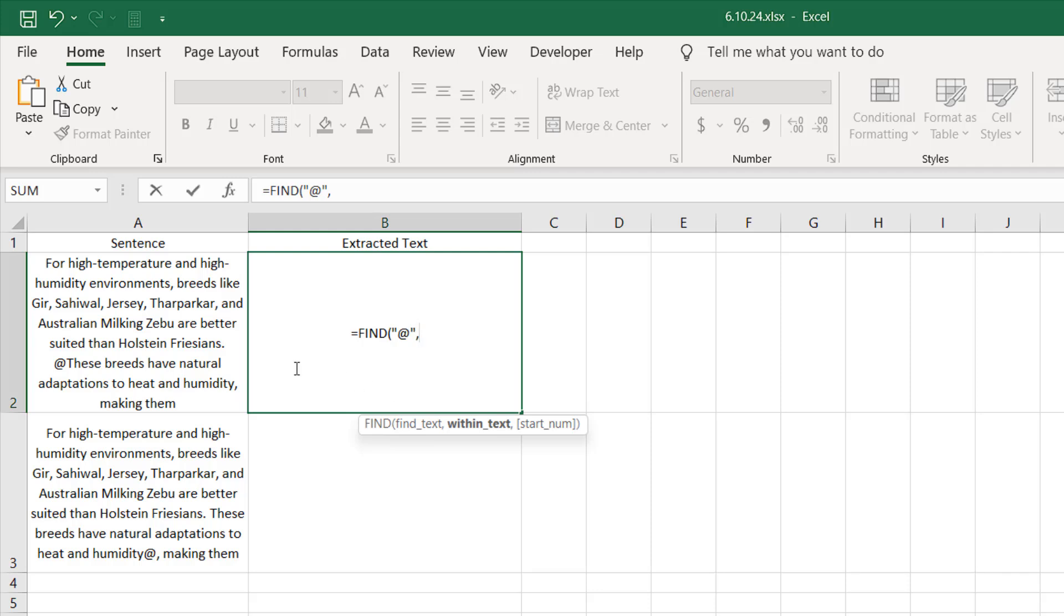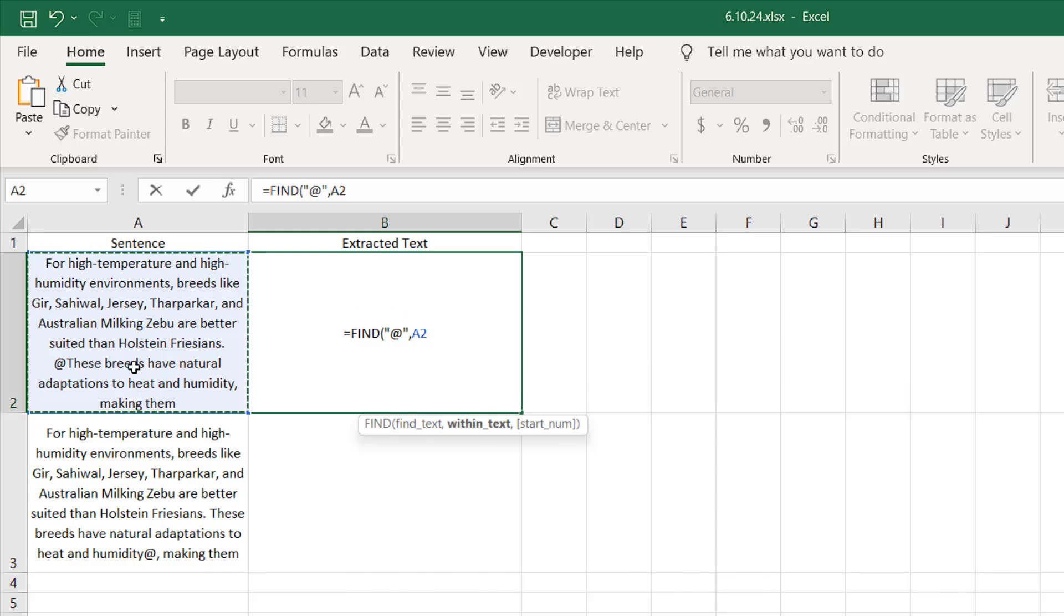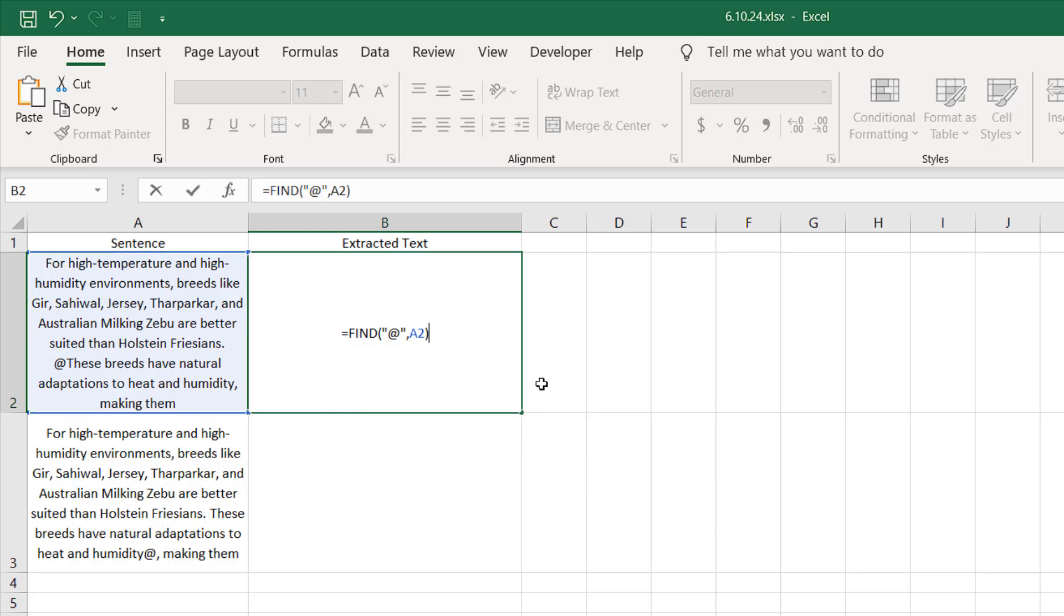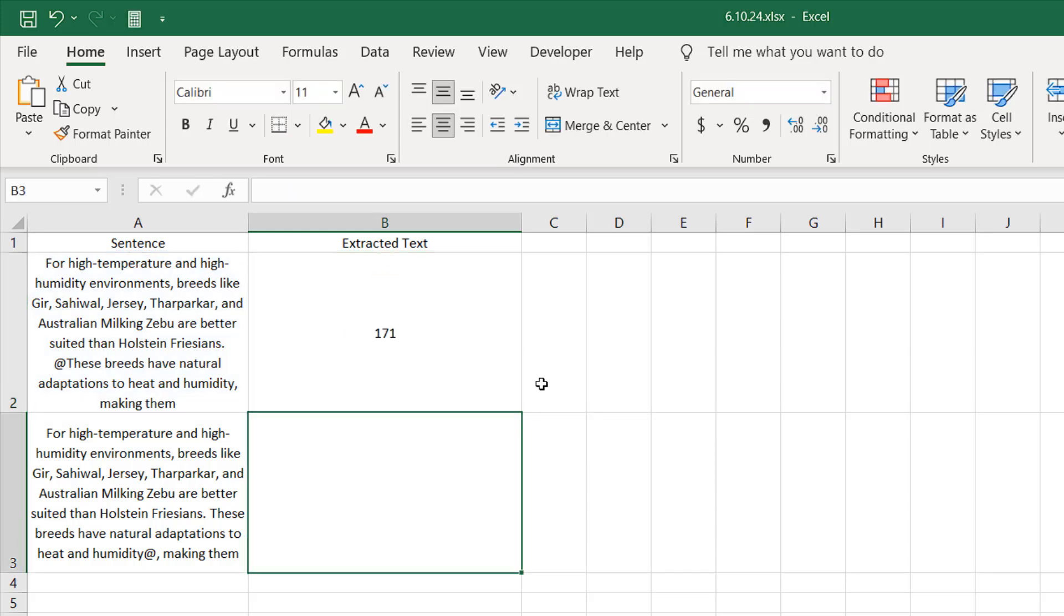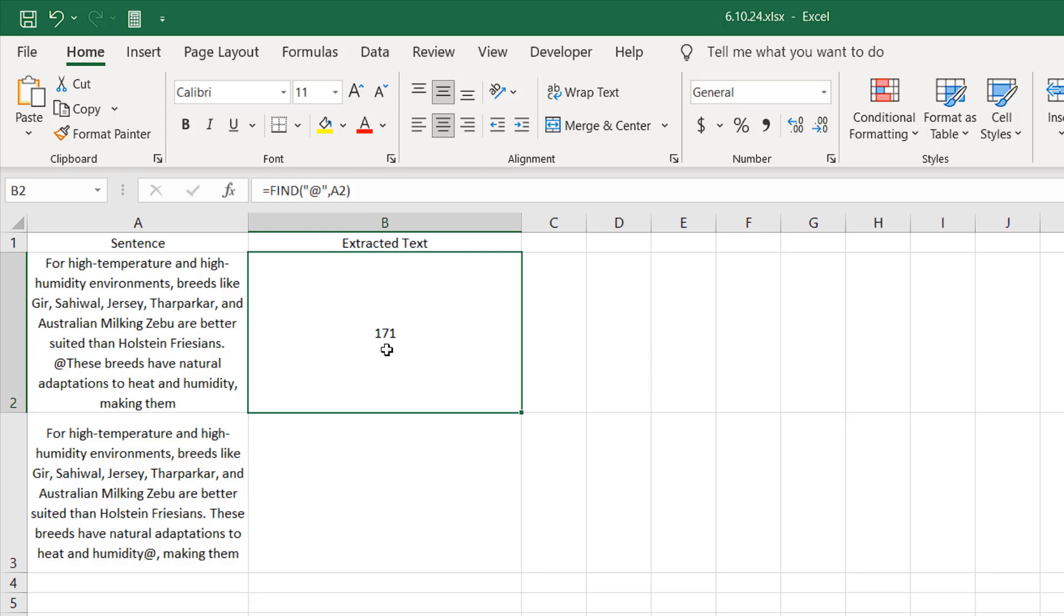The last parameter is optional, and we have only one at sign in this sentence, so we don't need to specify the starting number. I'm going to close parentheses and press Enter. So our at sign is at the 171st character. That is our at sign.